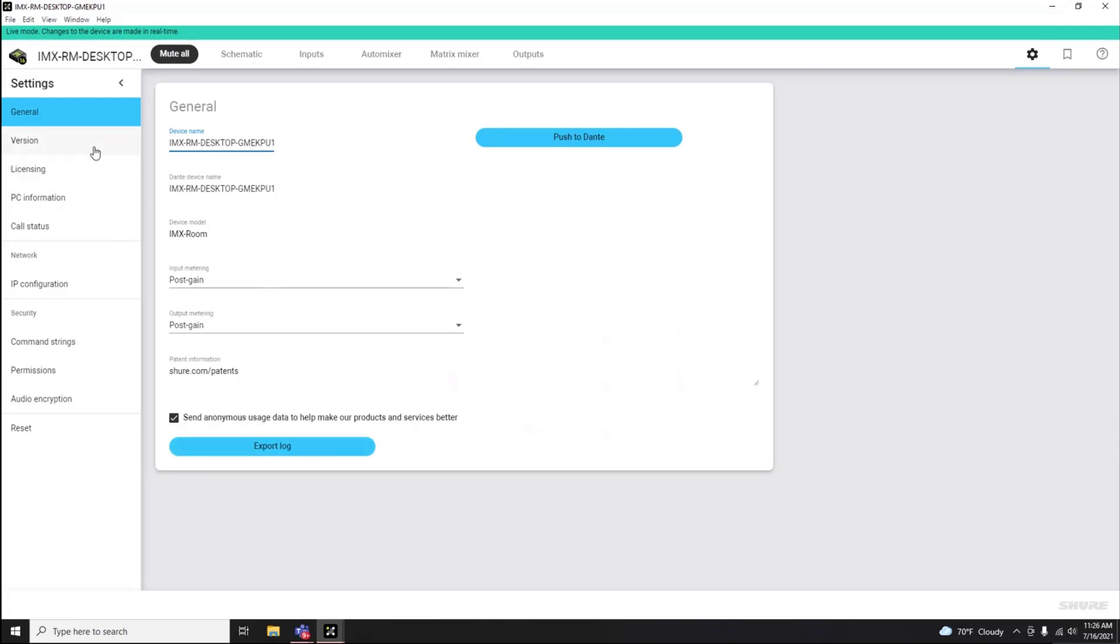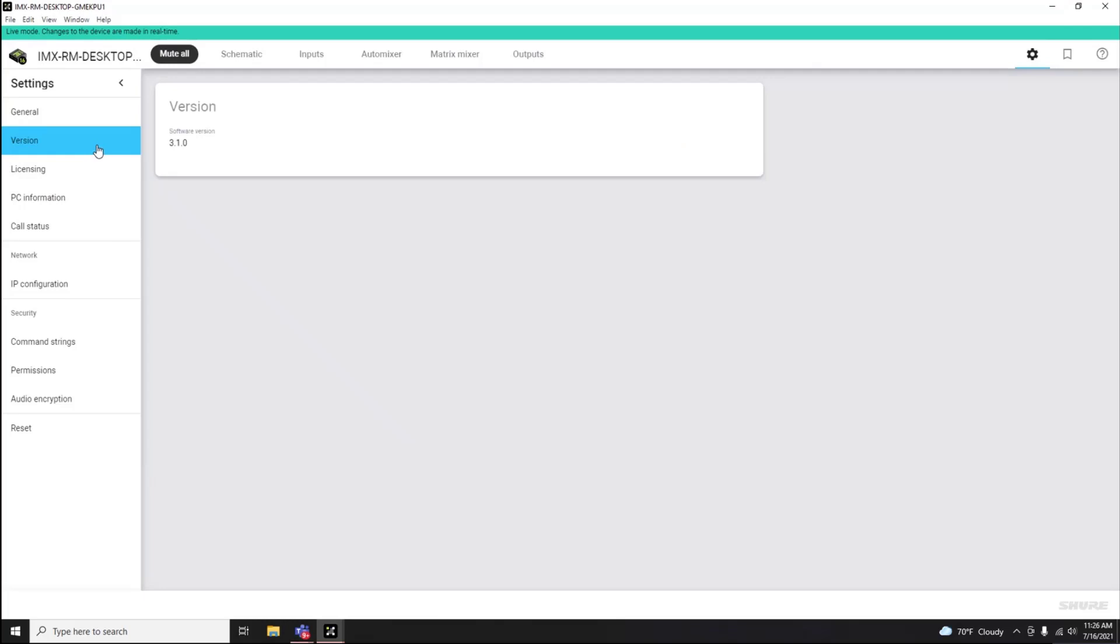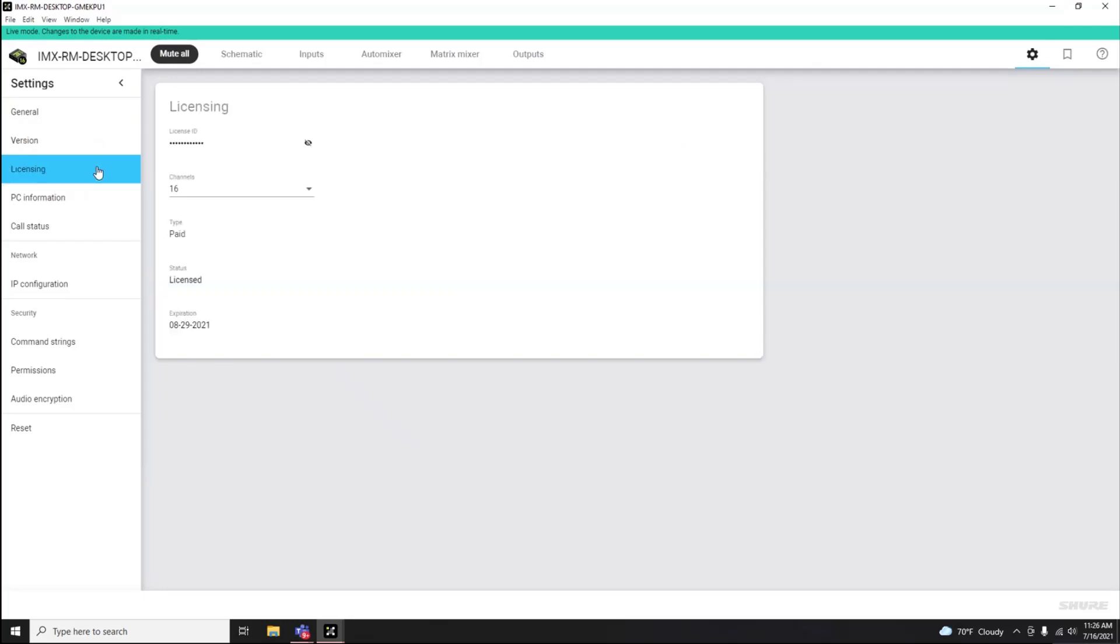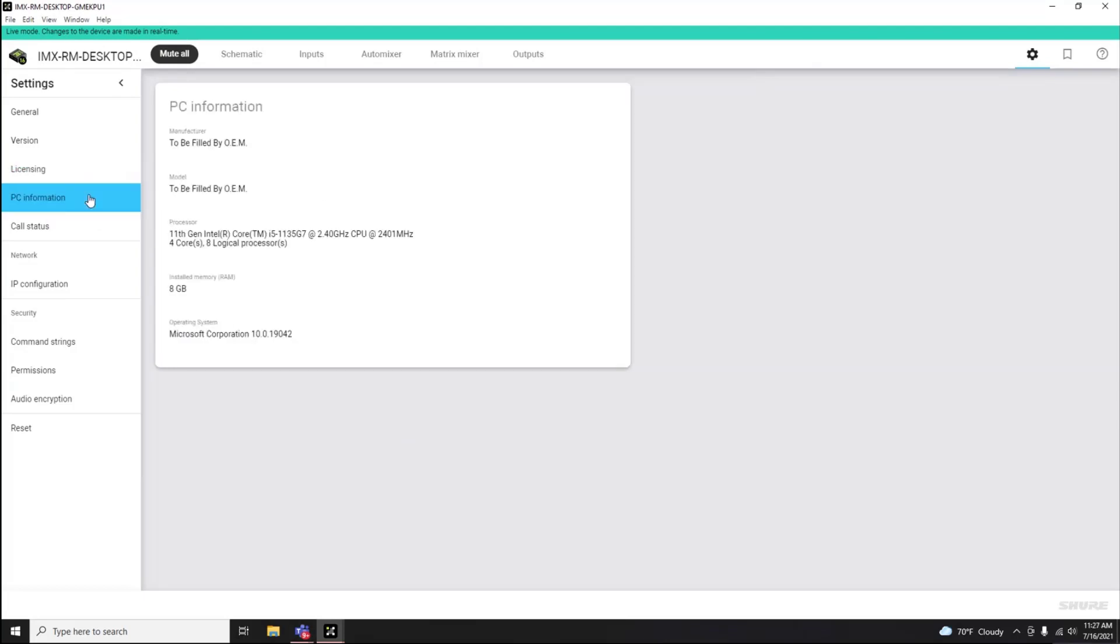You can view the version of IntelliMix Room software, information about its licensing, and the ability to change channel counts between the license types if needed. You can view information about the computer that IntelliMix Room is running on.